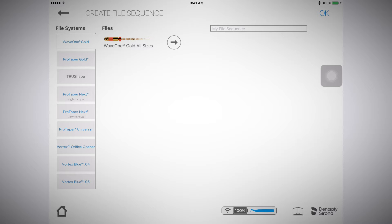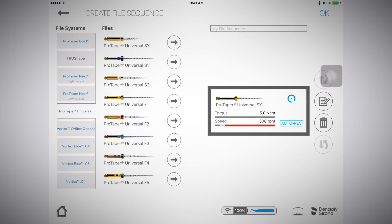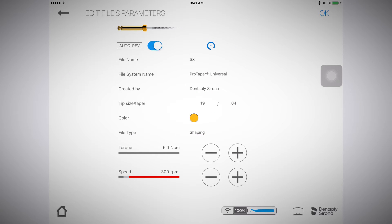For example, I am going to start off with the ProTaper Universal SX. I will select the arrow button next to the file to add it to my sequence.